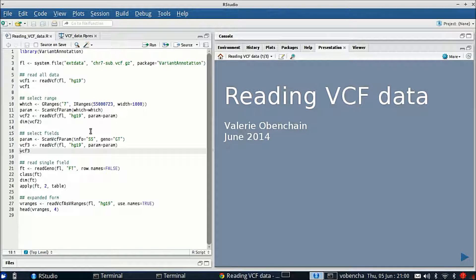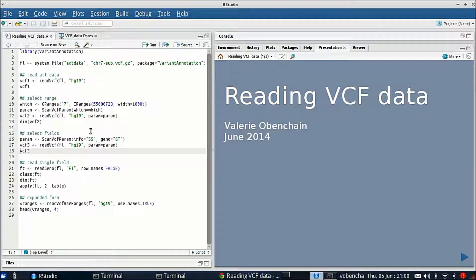Hi I'm Valerie Openchain and today I'm going to talk about reading VCF data into R with the variant annotation package.